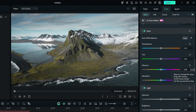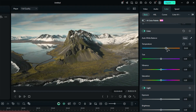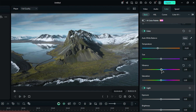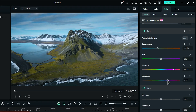First things first, let's set the mood. If you're aiming for an intense vibe, gently drag the temperature slider to the right. If you prefer a softer feel, slide it to the left. Next, adjust the vibrance to really bring out those muted colors, and don't be shy about slightly increasing the saturation for a bit more pop.